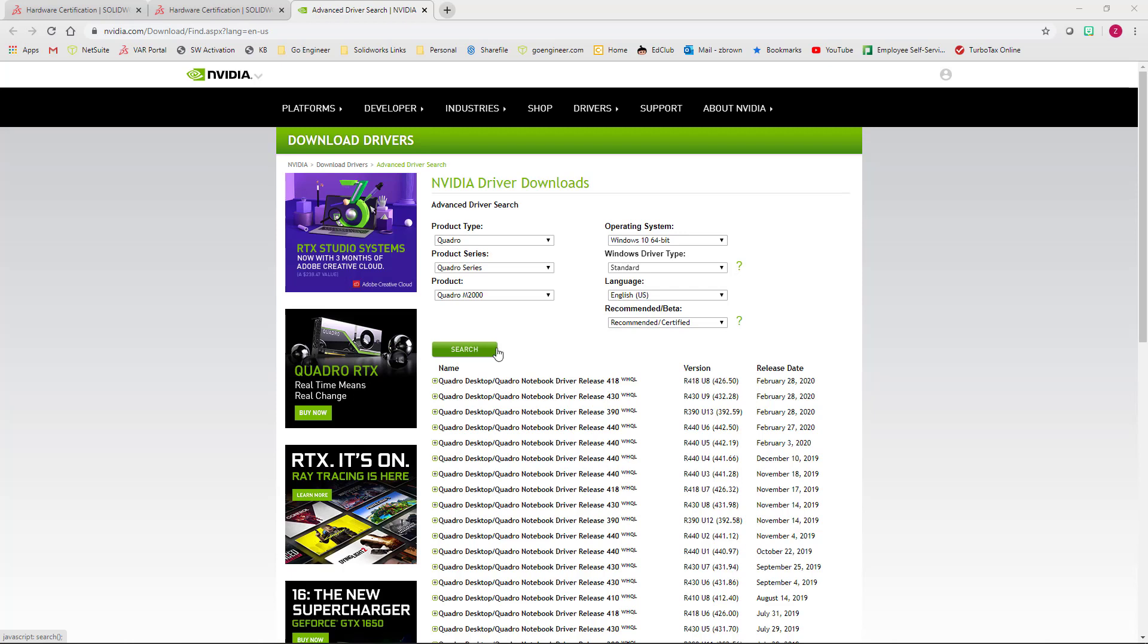If you recall, the SOLIDWORKS website said that for my graphics card, Quadro M2000, the certified driver was an R440. That does narrow it down a bit, but there are at least six possible drivers listed as R440.